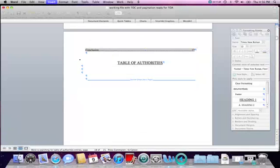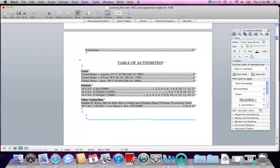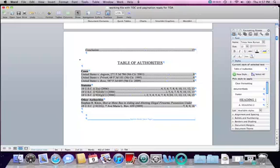Now I click OK and the computer takes a couple of seconds to work and inserts the table of authorities. As I mentioned, I chose to mark all citations, so now I have to go and delete some page numbers from the table of authorities. I know that my statutes didn't really appear until page four, so I can get rid of the earlier entries. The safest approach is to cross-check each of these pages and make sure that when a page is listed in the table of authorities, it is a page on which I actually cited to the source — not just referred to or mentioned it.